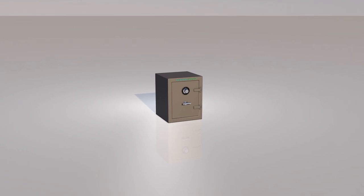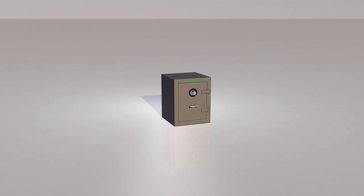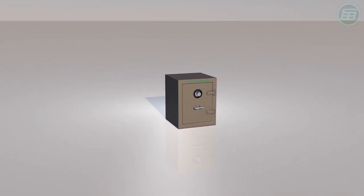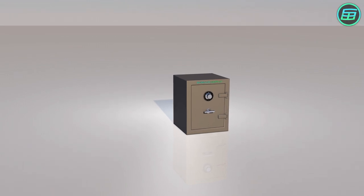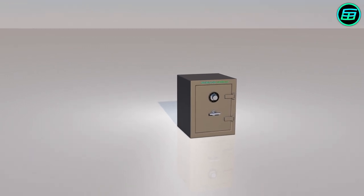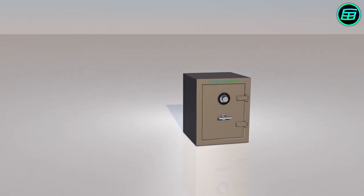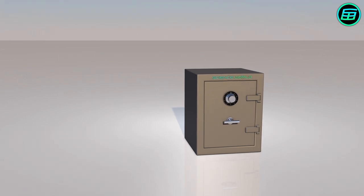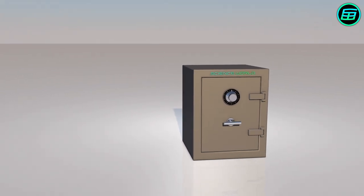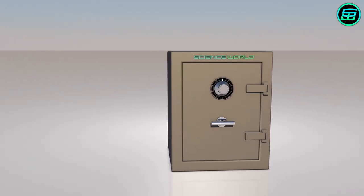We've been using safes for hundreds of years to keep valuable objects such as money, jewellery or important documents secure. Although there are lots of sophisticated safes today, we're going to look at the workings of one of the simplest ones.